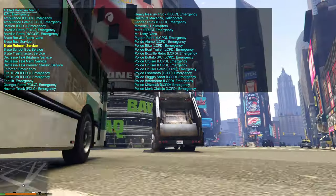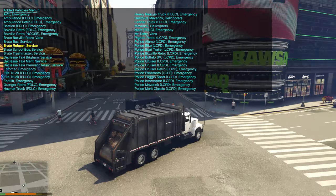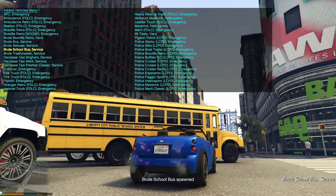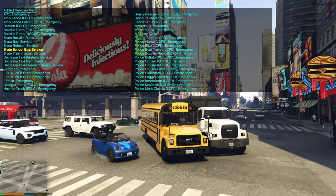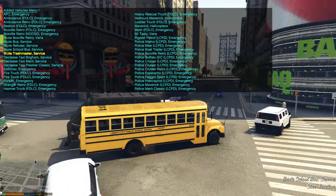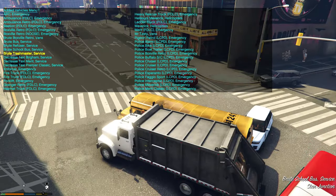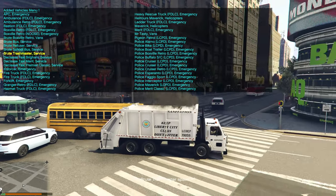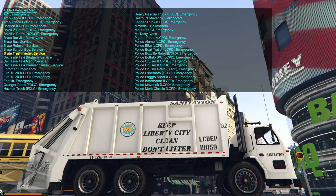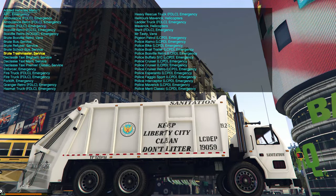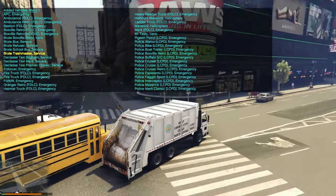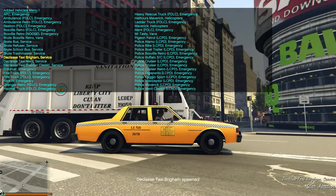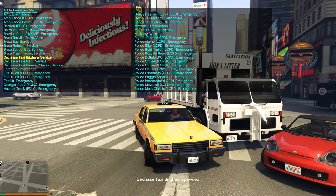We also have a Brute school bus that says 'Liberty City Public School System' on the side. Next is another garbage truck that says 'Sanitation — Keep Liberty City Clean, Don't Litter.' Then we have an LC taxi cab — official Liberty City taxi.